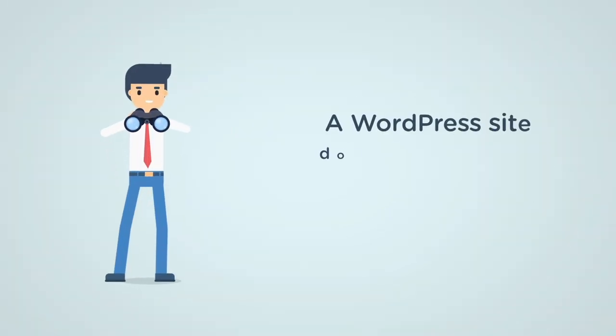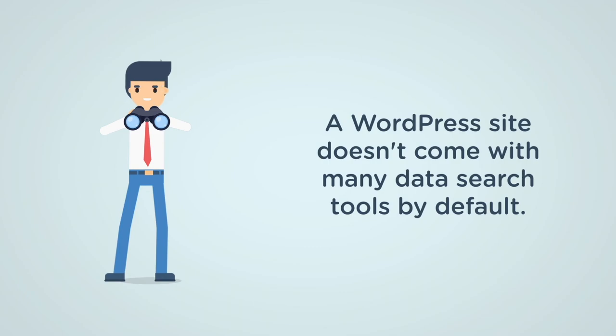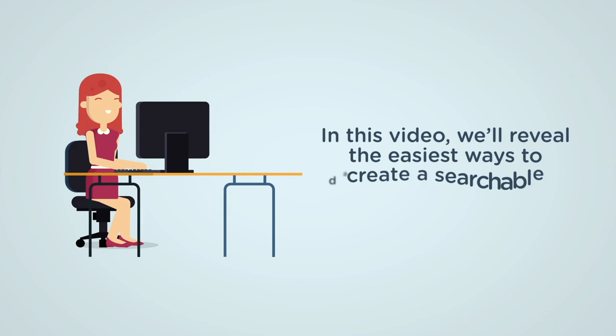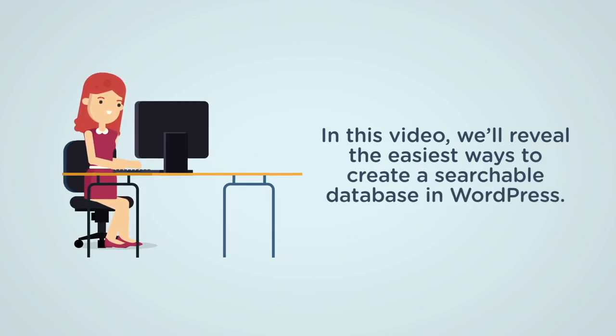Although every WordPress site is connected to a database, it doesn't come with many search tools by default. In this video, we'll reveal the easiest ways to create a searchable database in WordPress.